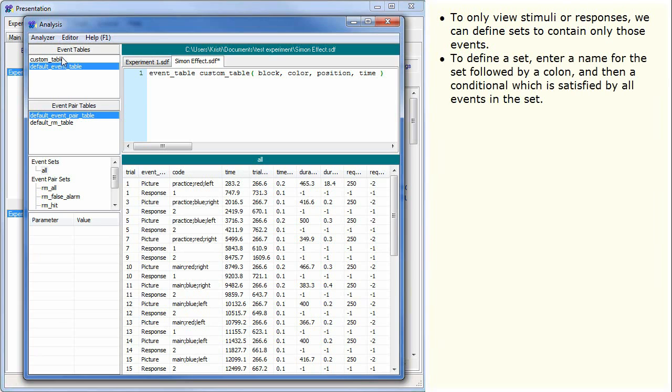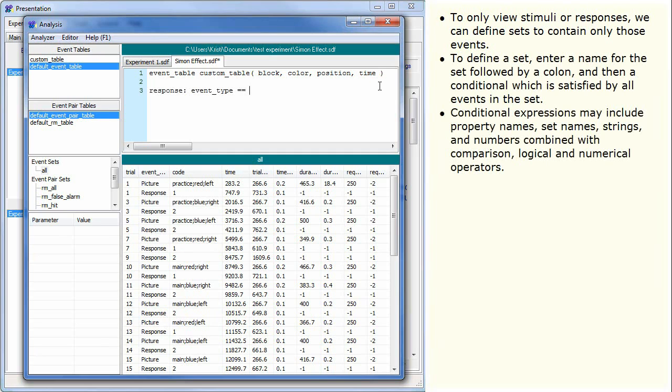To define a set, enter a name for the set followed by a colon, and then a conditional which is satisfied by all events in the set. Conditional expressions may include property names, set names, strings, and numbers combined with comparison, logical, and numerical operators.